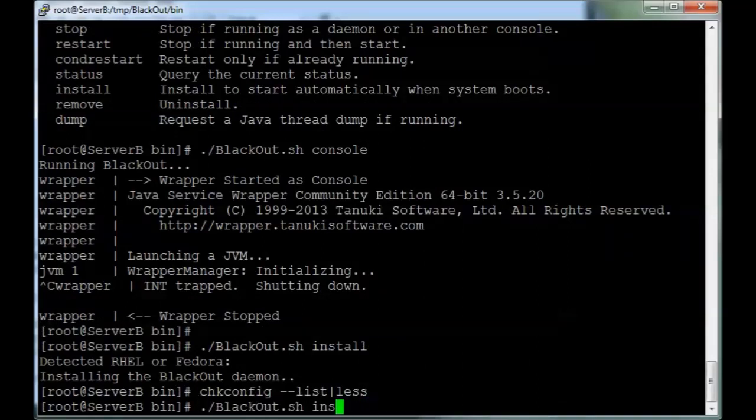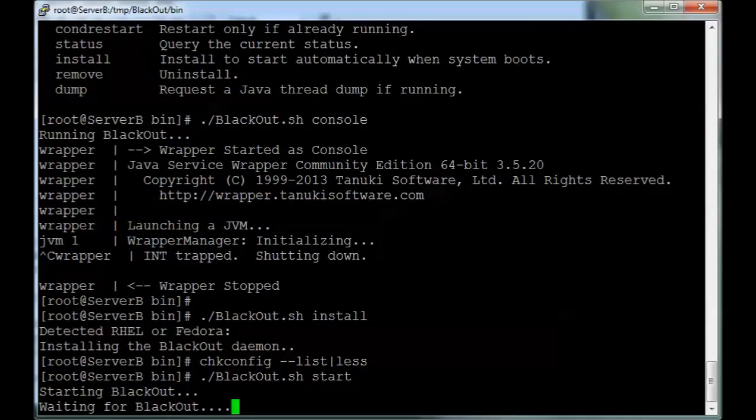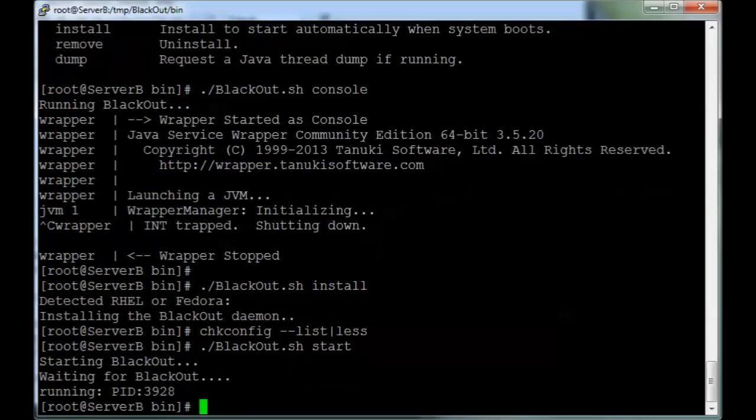If you want to run it, run with start, and it's up and running.